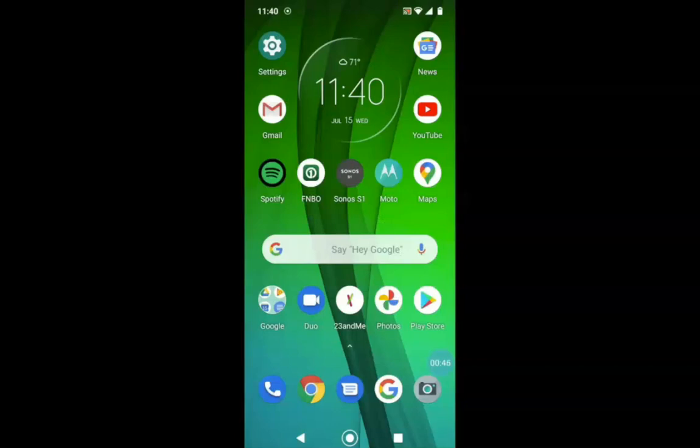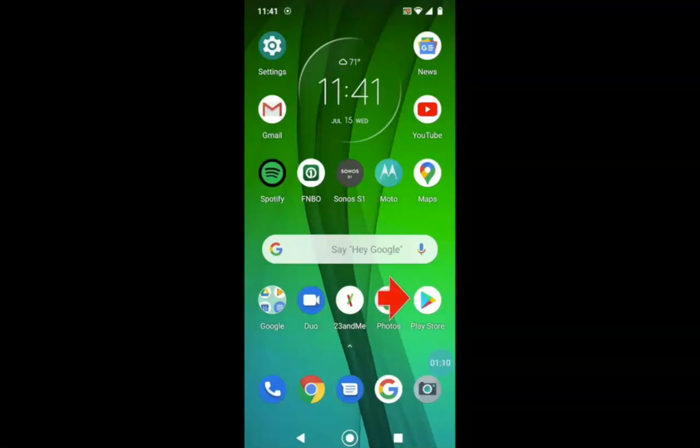For this example, I am using a Motorola G7 phone. Our first step here is to find the Play Store icon.